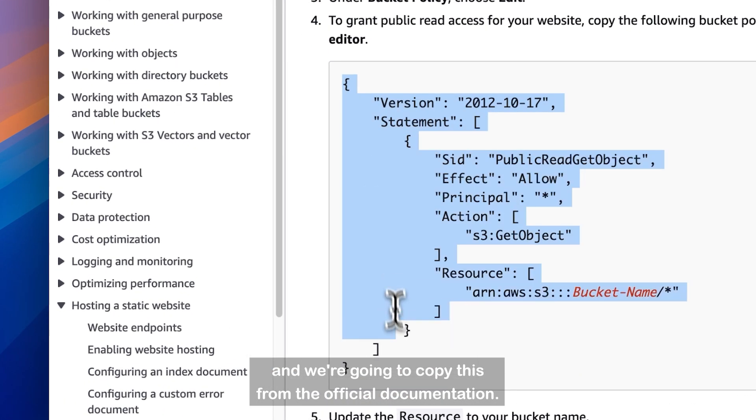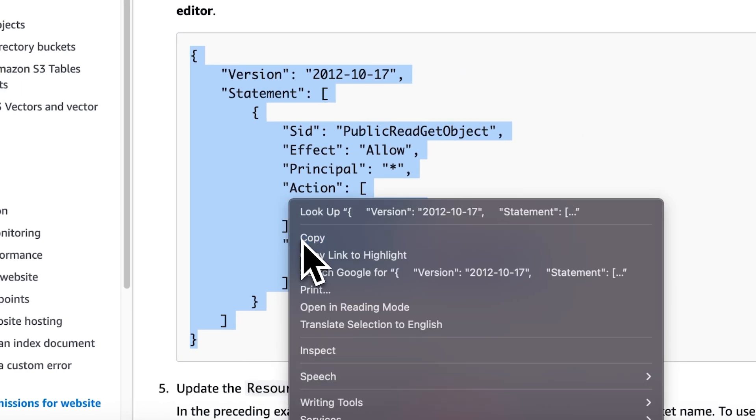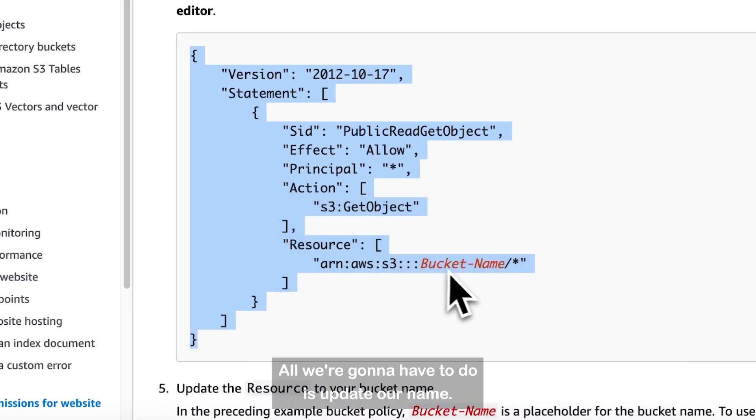So we'll go back to our bucket and add a policy for that. Actually, let's go ahead over here, and we're going to copy this from the official documentation. All we're going to have to do is update our name.